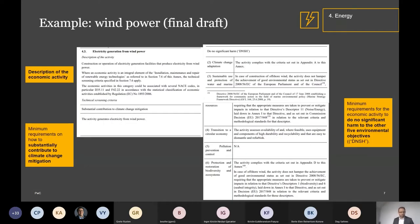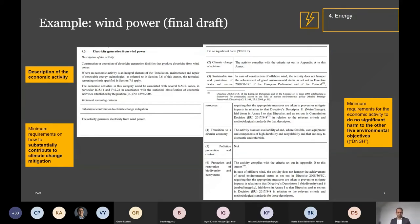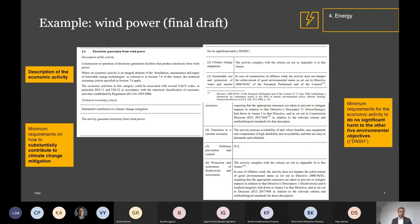I thought it would be interesting to deep dive into some of the actual delegated act with the technical criteria — not in detail, but to show what they look like. These are snips from the actual final draft for wind power. It starts with a description of the economic activity with the relevant NACE codes. Then there's a requirement for how to substantially contribute to climate change mitigation — the relevant environmental objective. For wind power, it's really easy: the activity generates electricity from wind power, so if you do that, you're good with this criteria.